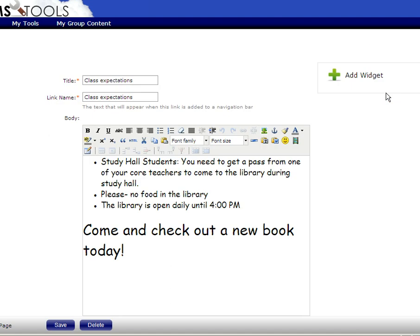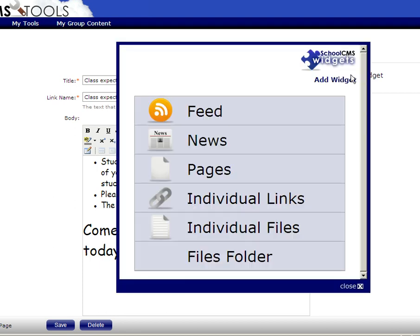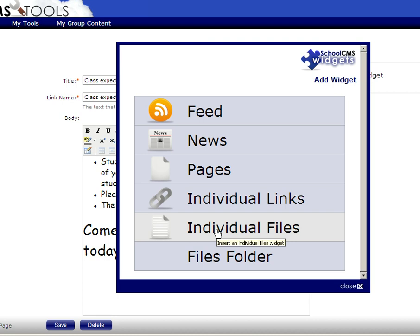Okay. Now, this is a different part of this version. What you have to do to add documents to your class page is click where it says Add Widget. Then under Add Widget, you're going to click Individual Files.